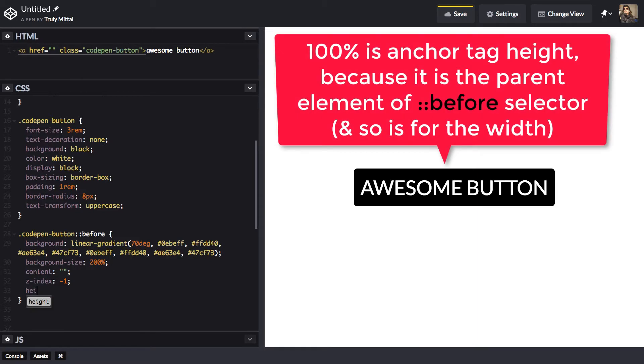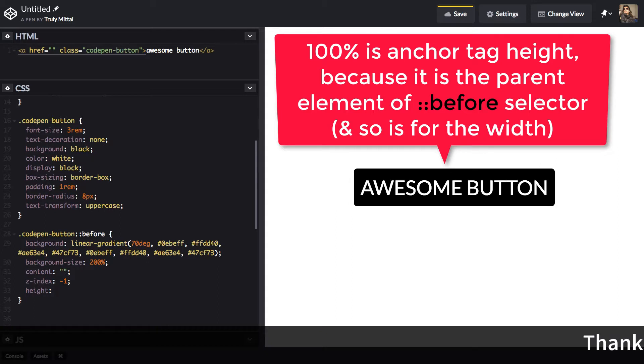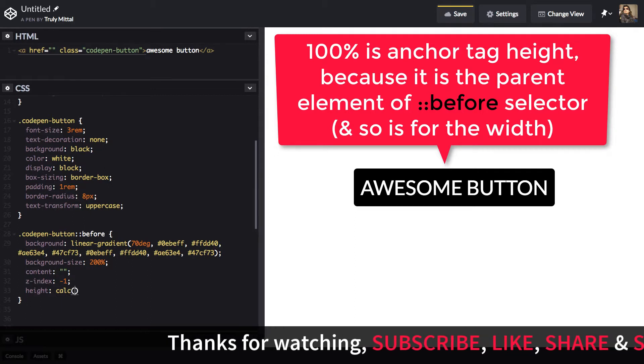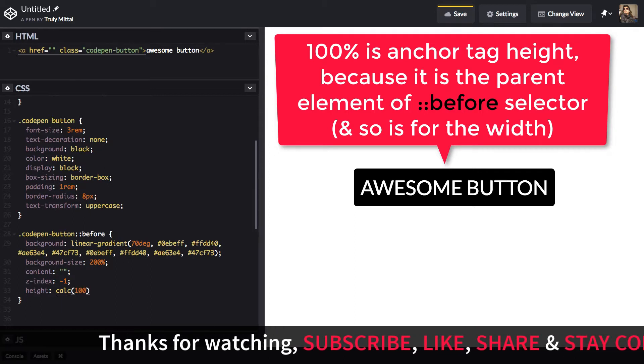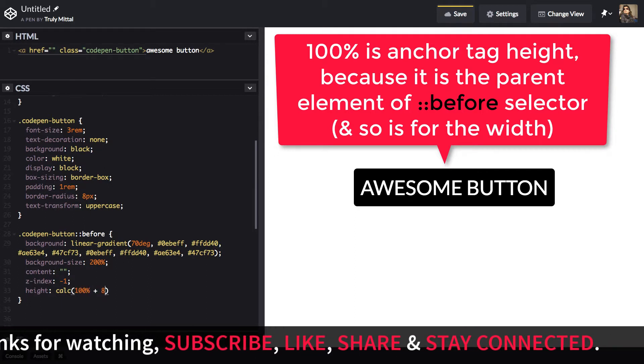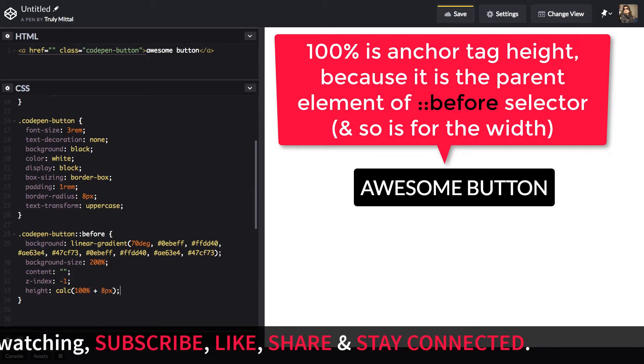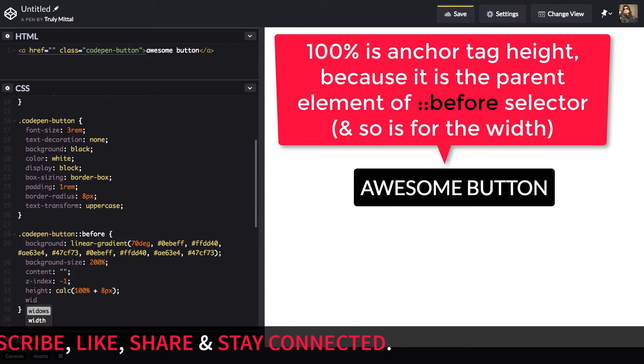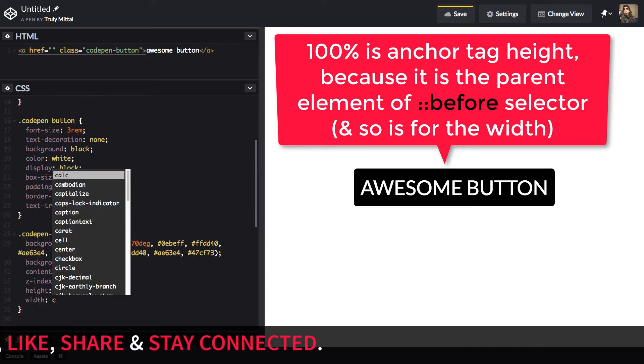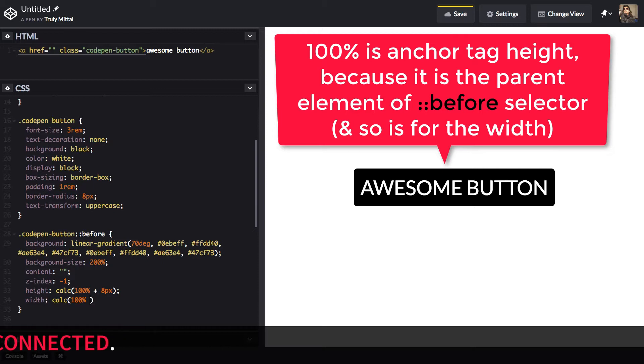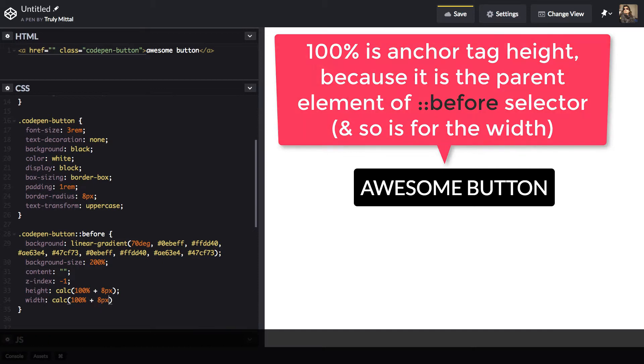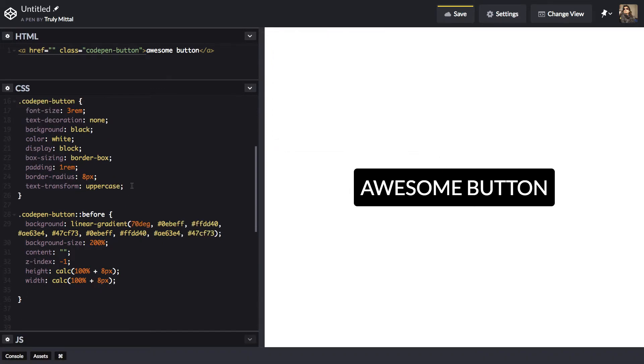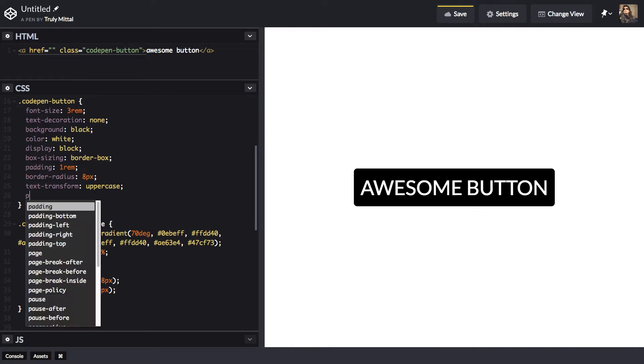Let's give it a height of 100% plus 8 pixels. So we want a 4 pixel border all around the button. So we can use a calc method here. 100% plus 8 pixels. And its width to be calc 100% plus 8 pixels. And we need to provide that CodePenButton a position of relative so that we can place the before element absolutely to that CodePenButton.